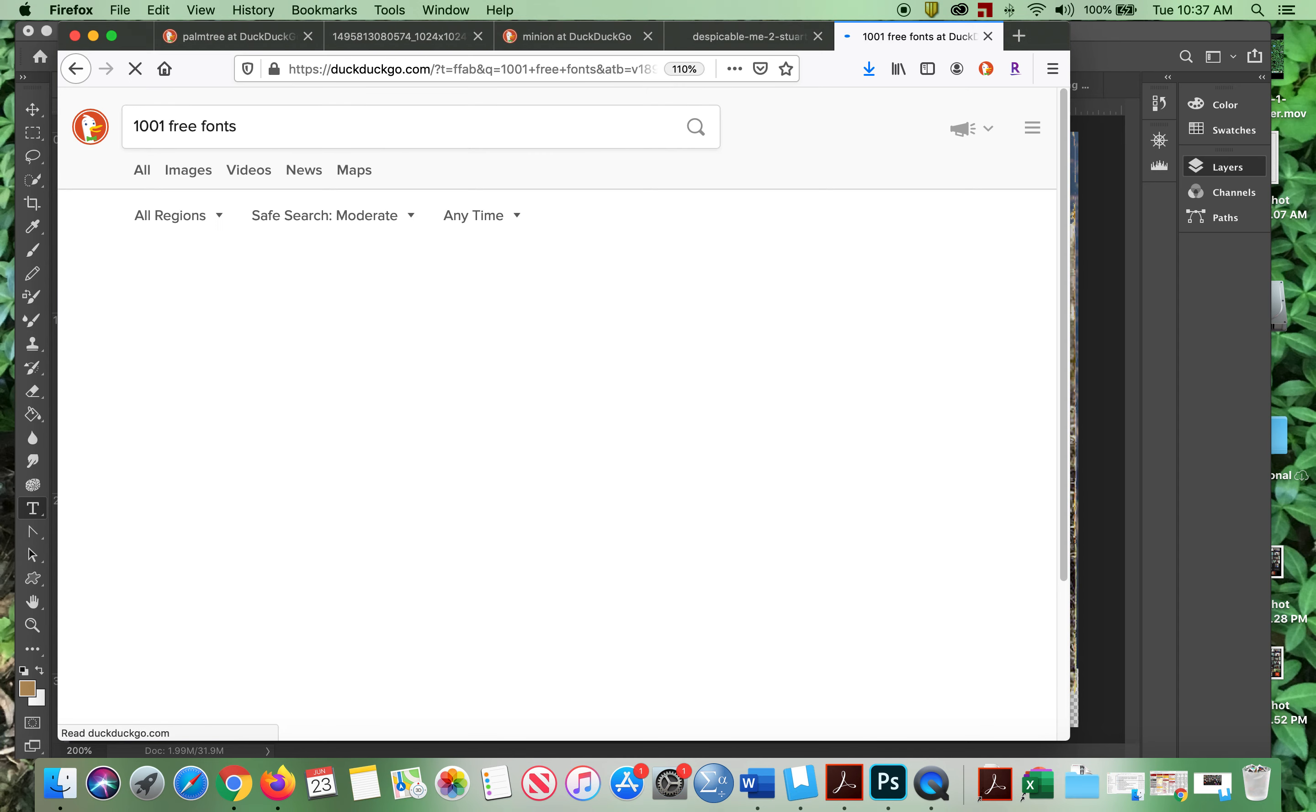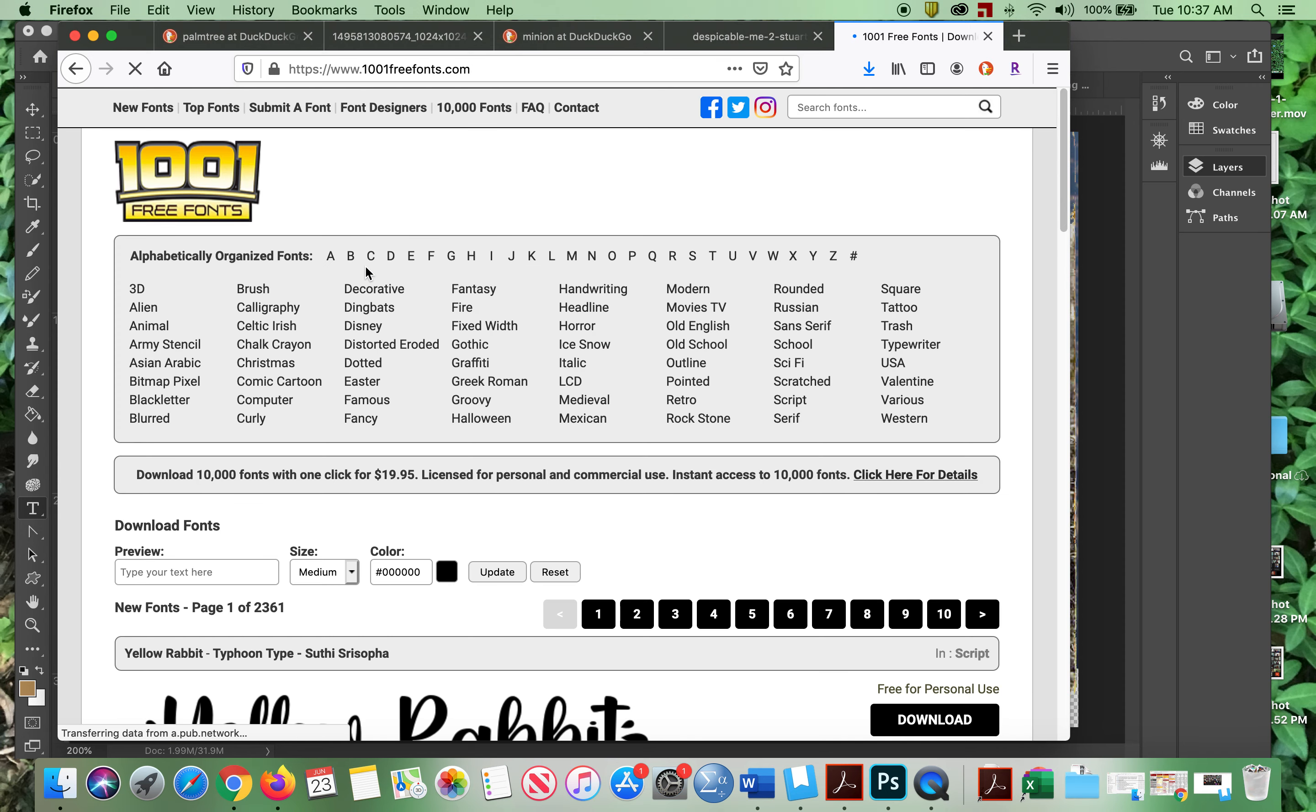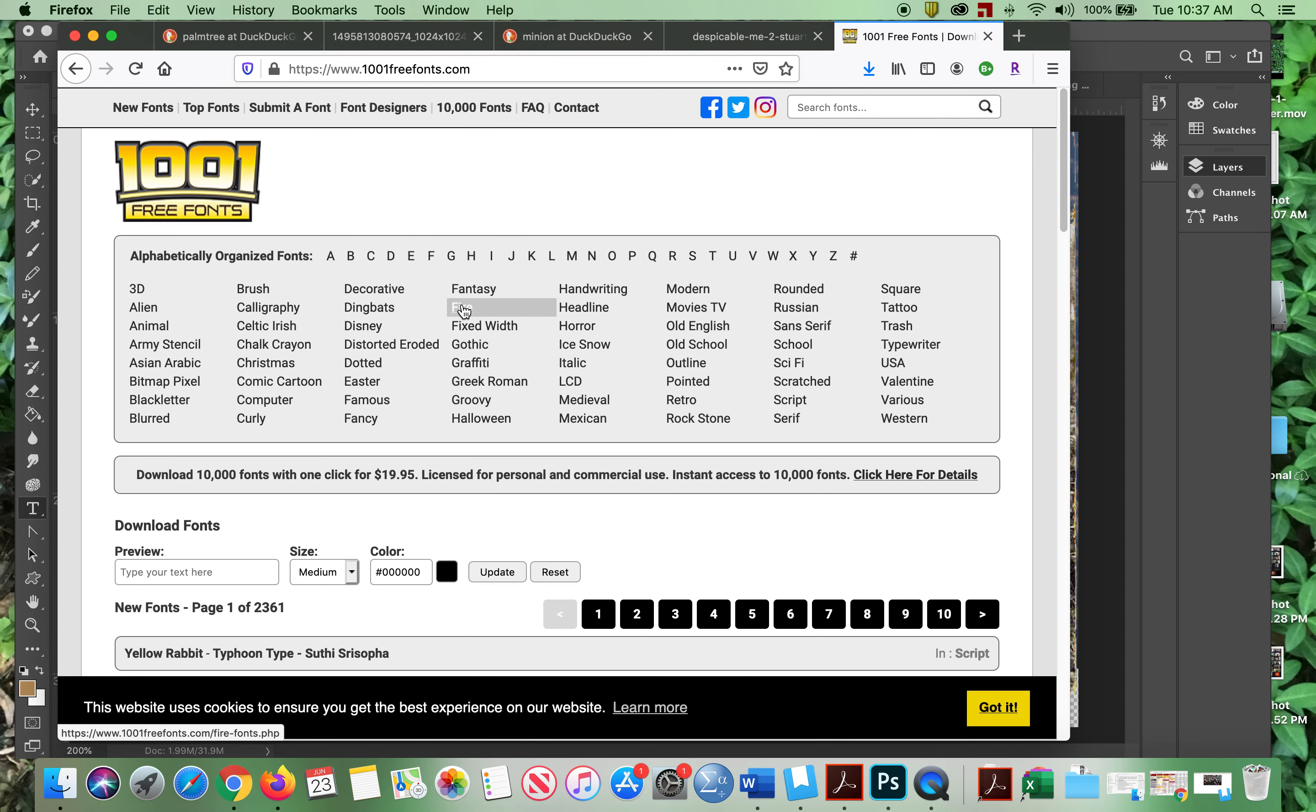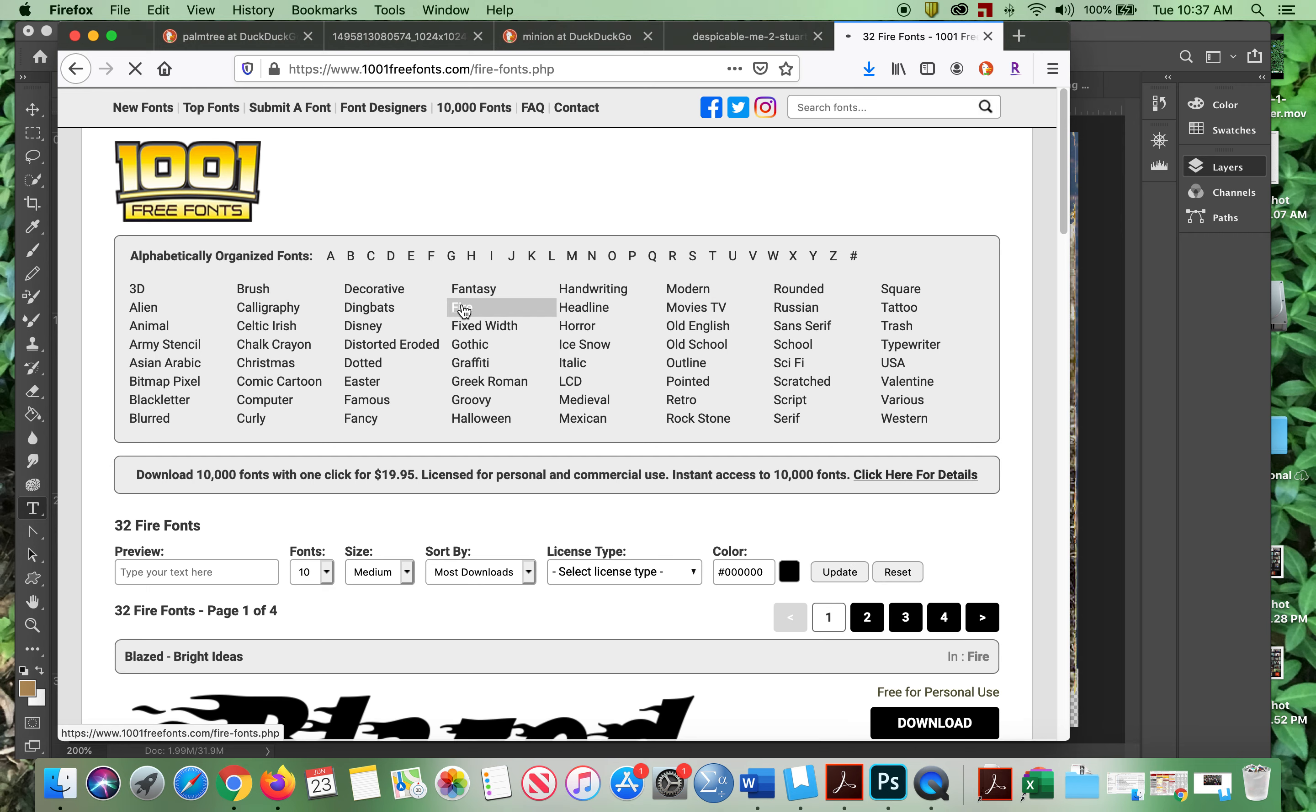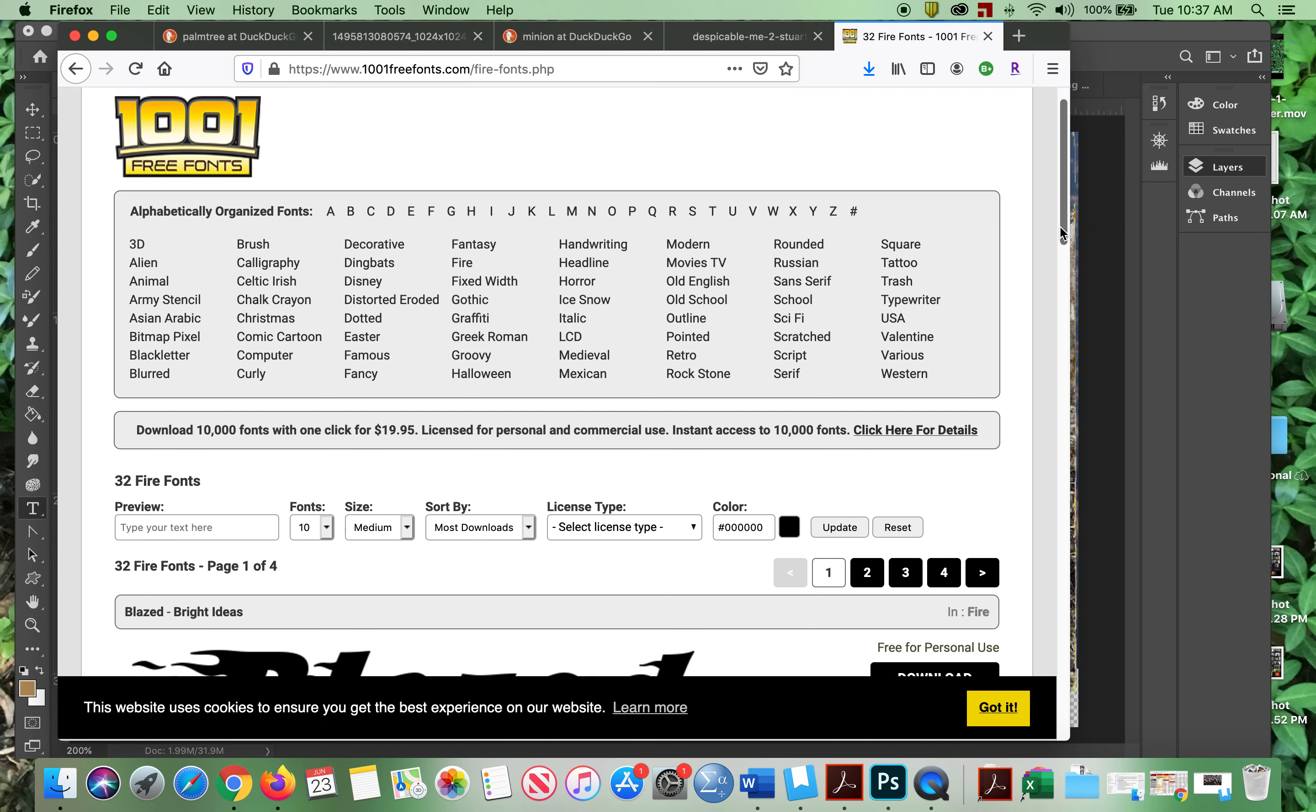We're going to go to something called 1001 free fonts. We want the free ones because we're cheap. And we're going to go down here and we can pick. I'm going to go for fire because I'm feeling that kind of way. So I'm going to go fire.